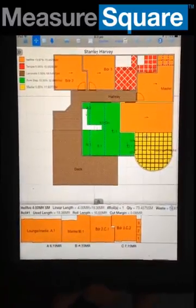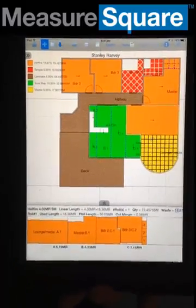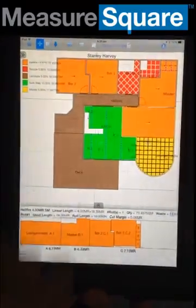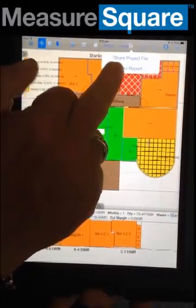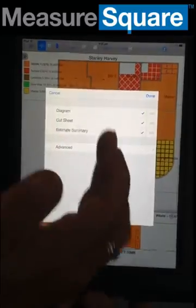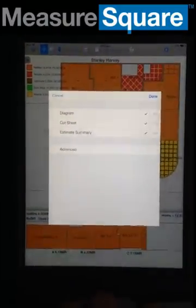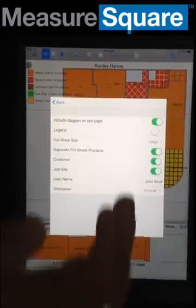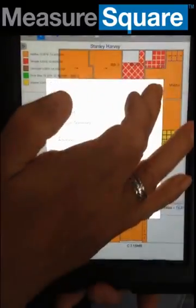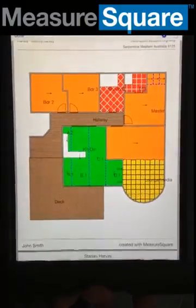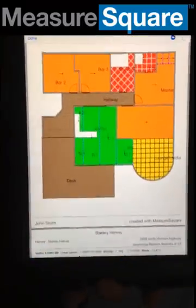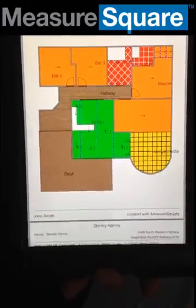One of the final areas that we'll look at with this particular short video is how do we send this information, not only to the customer, but how do we send it to the installer? At the top of the screen here, we have a little icon. It says view report. Now in the view report option, we have the option to send the diagram, cut list, and estimation summary. We can also turn around and select various bits of information that we want to share with those particular people. All we need to do here is tap done, and there we go. We have an installation diagram, cut sheet for the various products, and estimation summary.